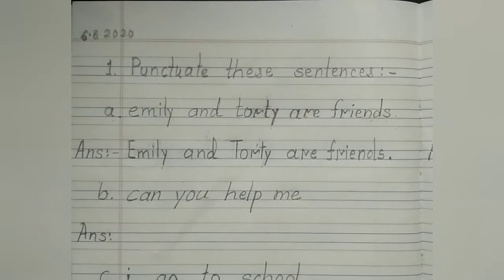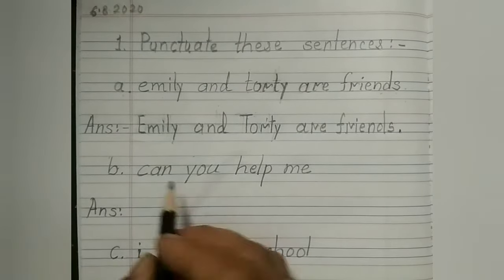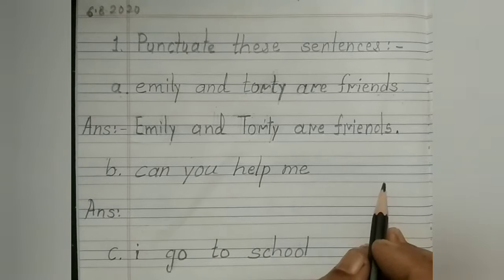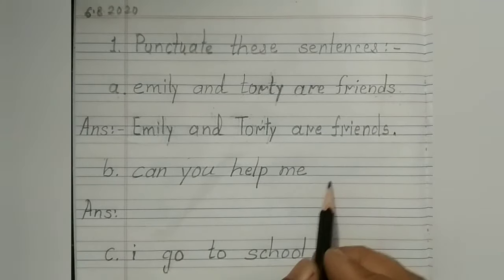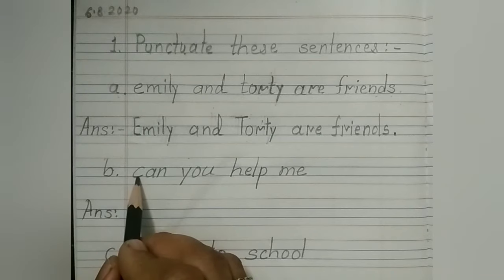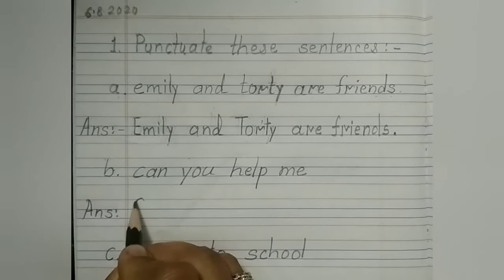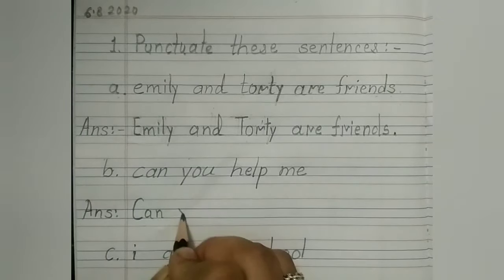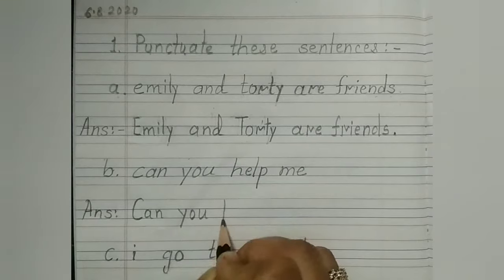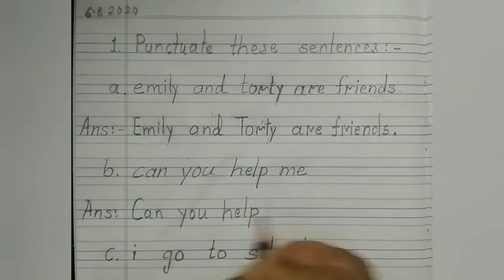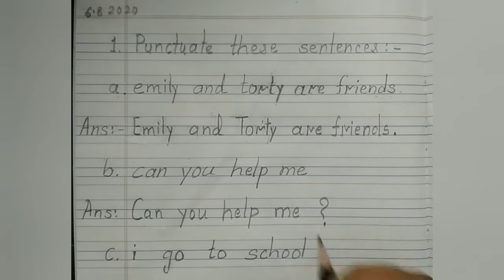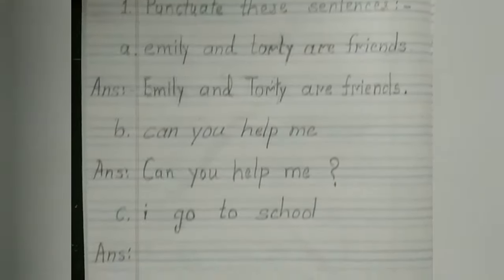Now the second sentence: Can you help me? I think this is a question, but is there any question mark? No. The first letter is always capital. Can you help me? And put a question mark. Yes, now it's a correct sentence.